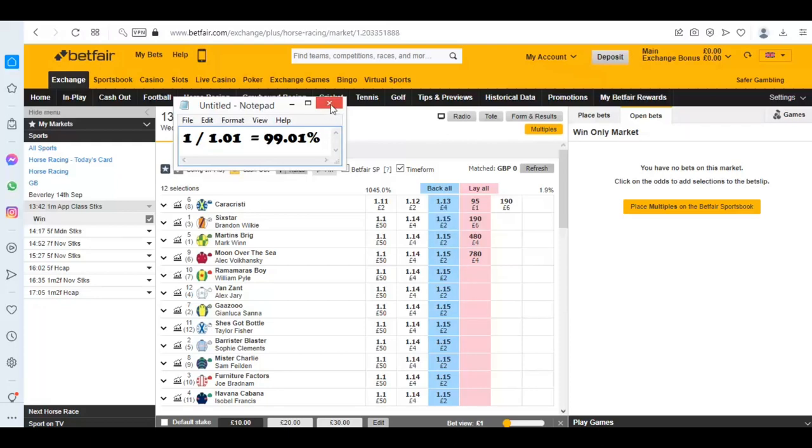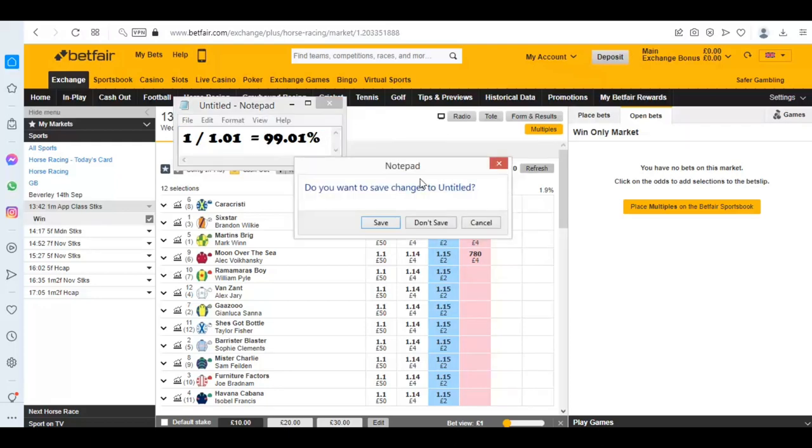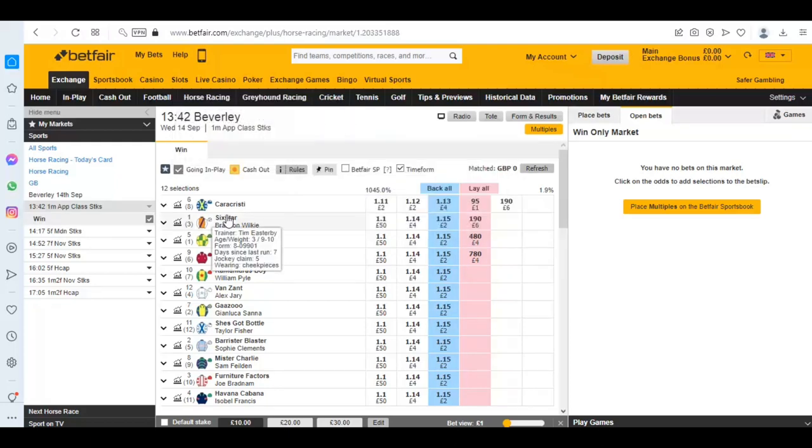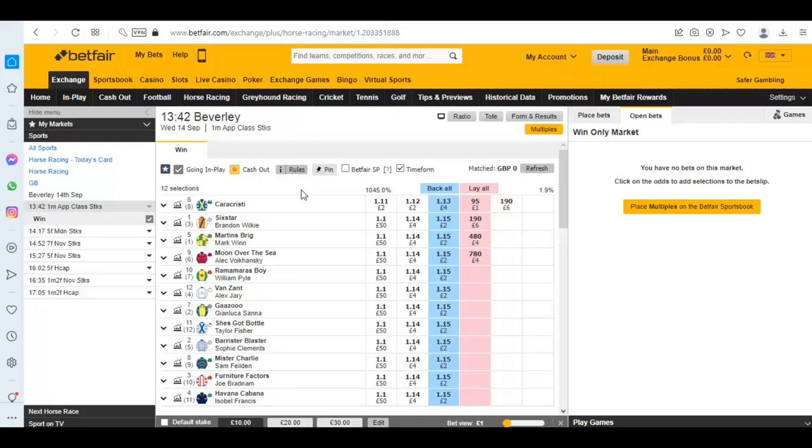You might have noticed if you look at horse racing, football, cricket, golf, or any of the markets on Betfair, there's often a large sum of cash before the event already waiting to be matched at 1.01. It might be a bit of a head scratcher why somebody would want to do this.